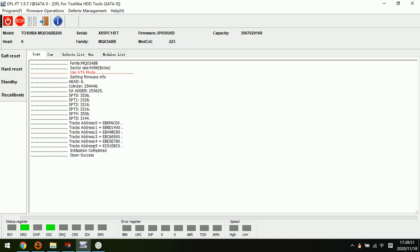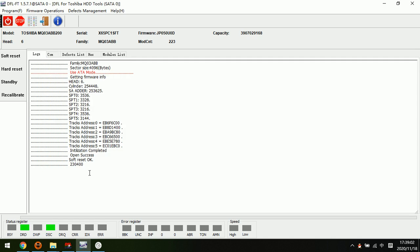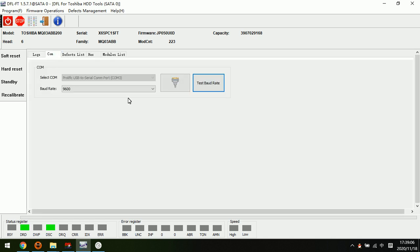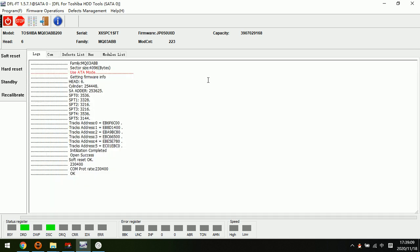Now let me test again and see. We can try to change to this one. Okay, so this is the highest baud rate for Toshiba hard drives.